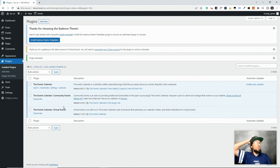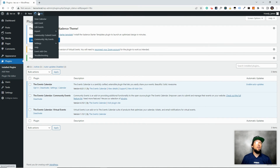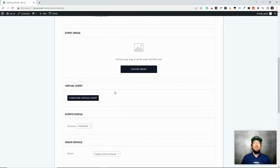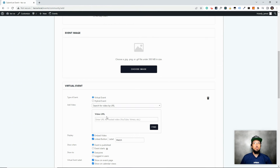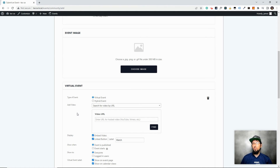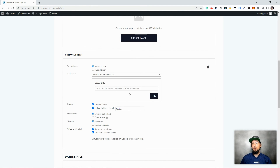The Virtual Events add-on has been installed and activated. Without doing anything else, let's check out the Submit Event form to see what's different. Right here we now have a section called 'Configure Virtual Event' that didn't exist before. You can choose if it's a straight virtual event or a hybrid where people can attend in person or virtually. You can paste in a video URL — a Zoom link, YouTube Live, or Vimeo.